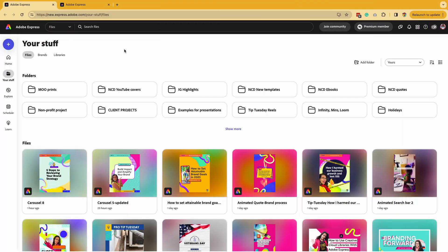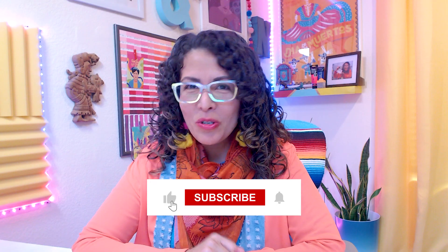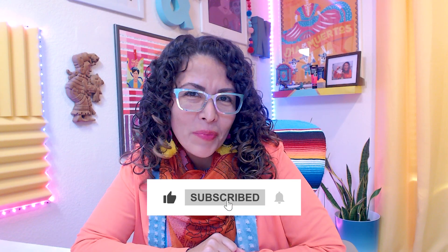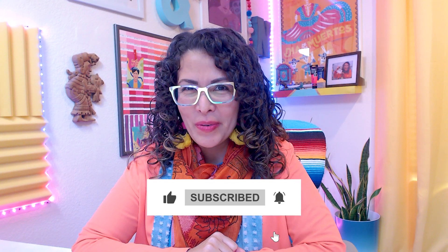And now I have access to all my folders before the transition. And that was One Minute Express on Adobe Express.